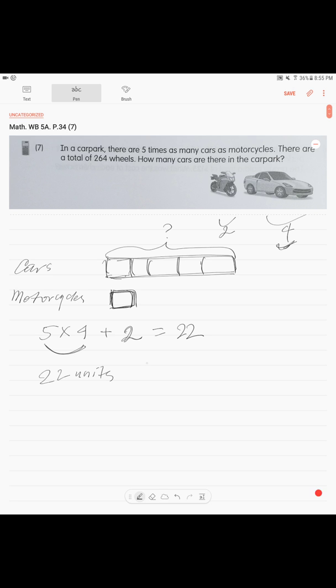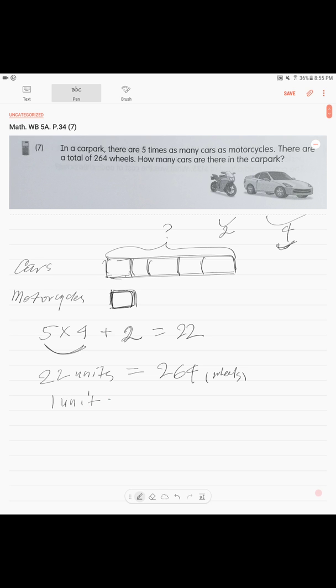22 units is 264. This was our total amount of wheels. Total 264 wheels. Just in case we don't forget about it. So, how much is one unit? 264 divided by 22. We get 12.